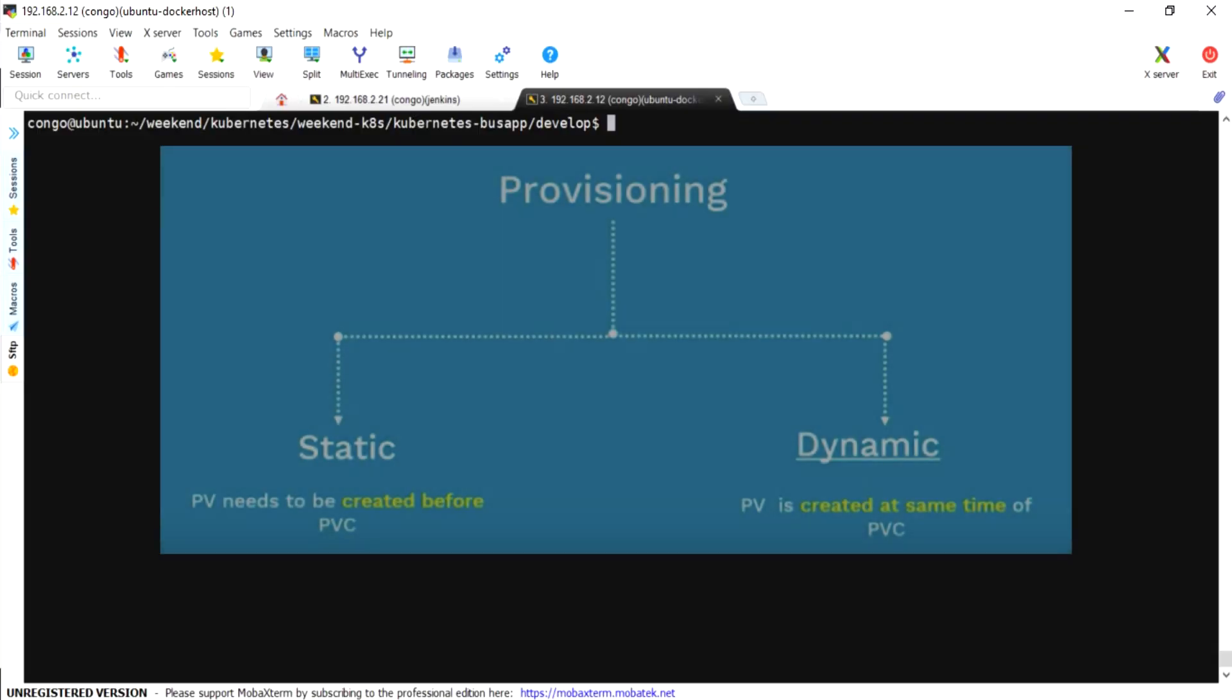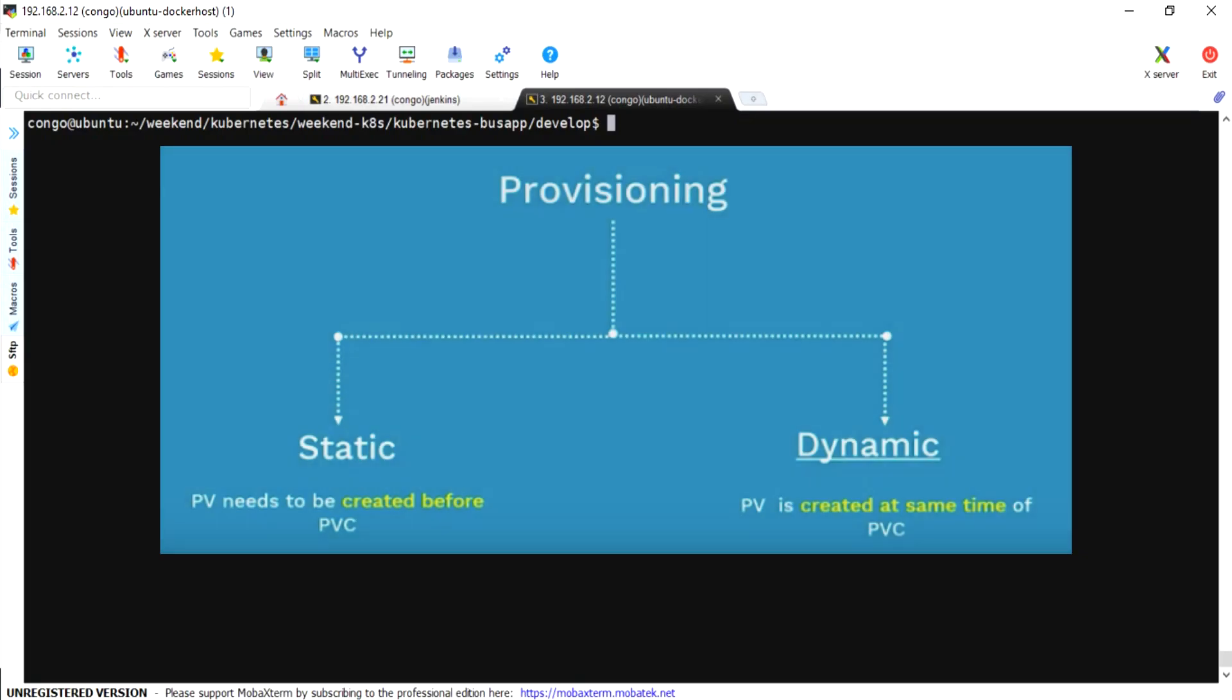Hey guys, welcome back to LearnerTigGuide tutorials. In this video, I am going to show you how to dynamically provision EBS volumes to Kubernetes cluster that is running on AWS EKS service.